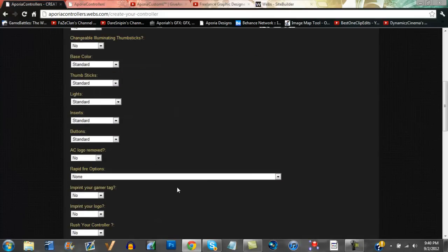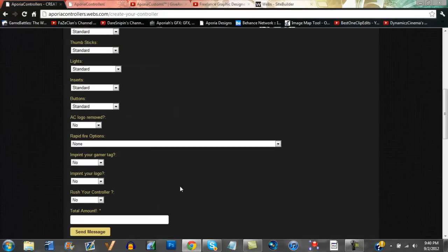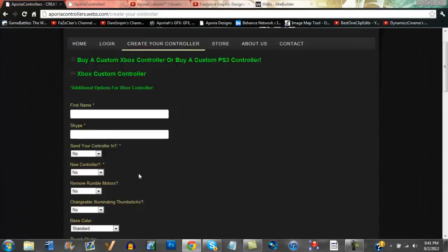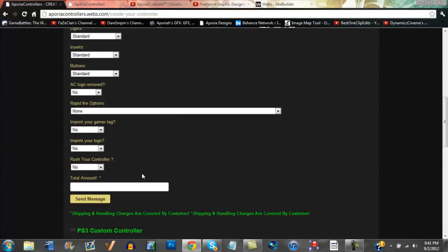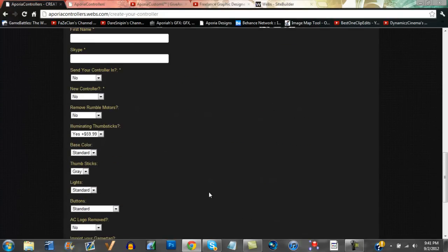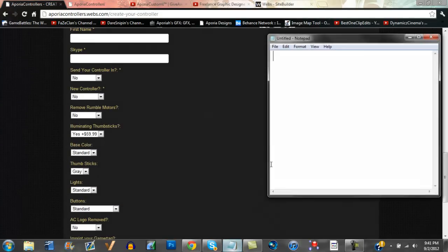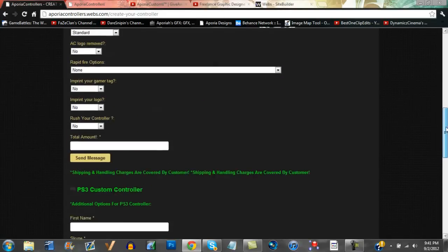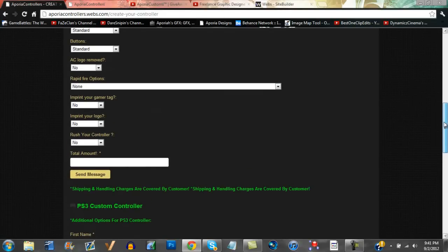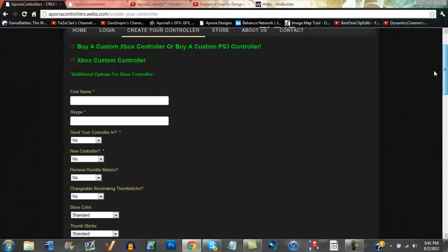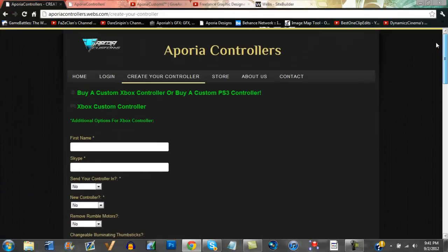You can figure out what you want here, and once you're done, write it down on a notepad form and contact me. Send it to me and I'll know what you want and I can tell you the exact price, because our prices are being updated. Some things are going to be cheaper and some things are going to be more expensive.